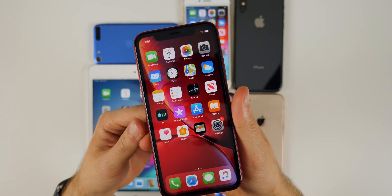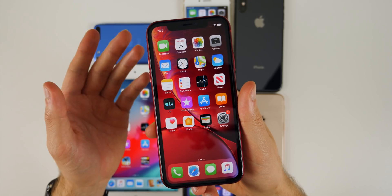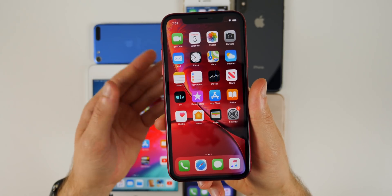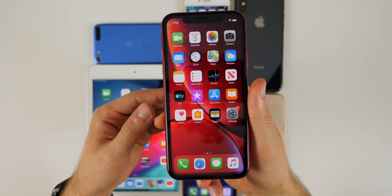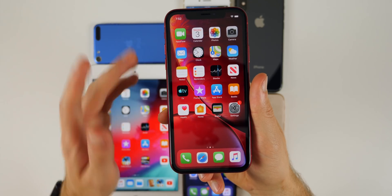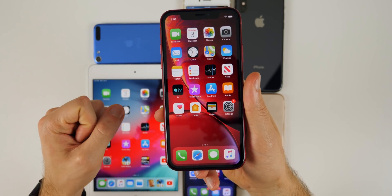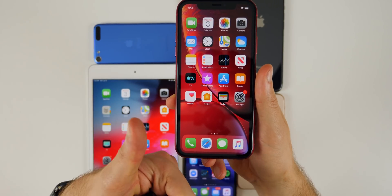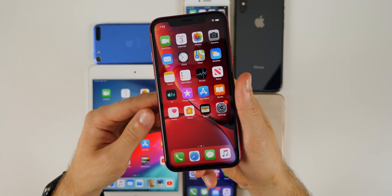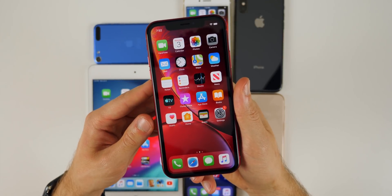Stay tuned for a ton more iOS 13 coverage — I'll be making videos and comparisons covering all the features, the good and the bad. If you enjoyed this video, give it a thumbs up, make sure to subscribe so you don't miss any future content, and I'll see you guys very soon.